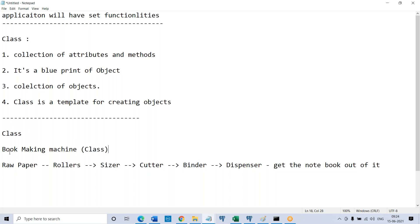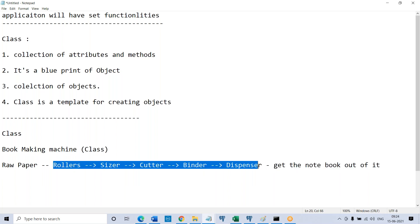A class is a unit structure which will have n number of functionalities defined on it — that is what you called methods. These methods are functionalities. A class is a unit structure which will have a number of functionalities in it — it's a container of n number of functionalities. All functionalities work together to perform a defined task.